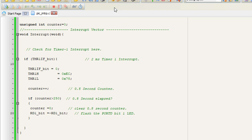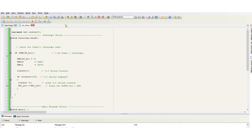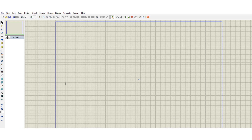I have compiled this program. The program has been compiled and there are no errors. Now we are going to check the simulation in Proteus of our interrupt example.